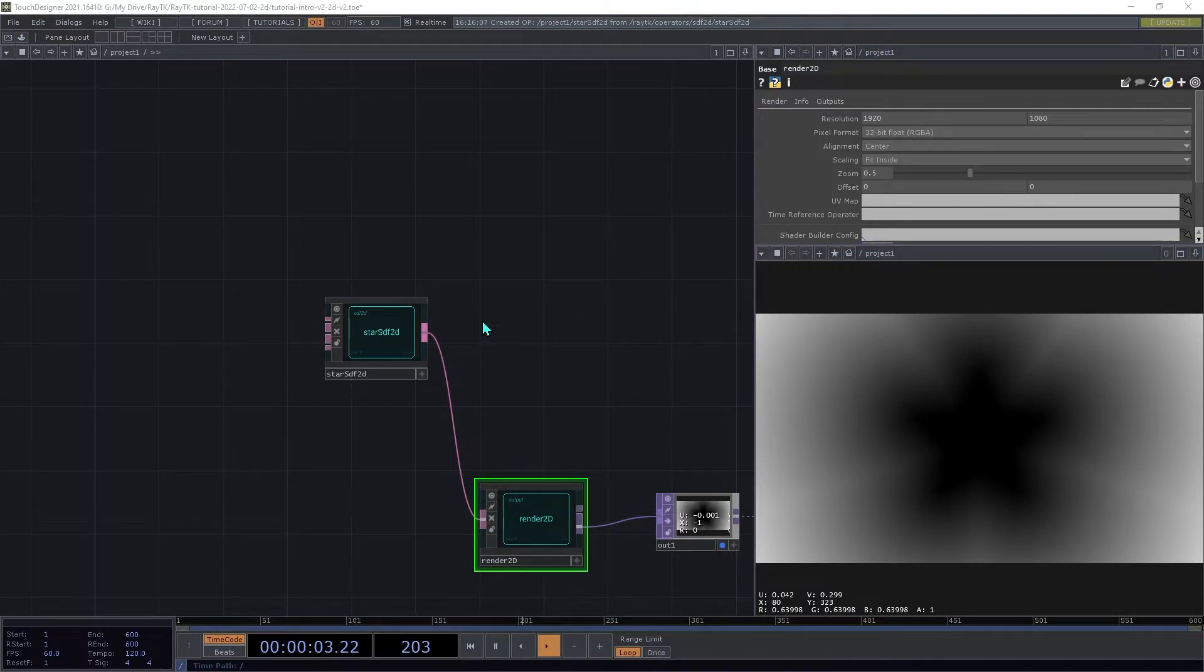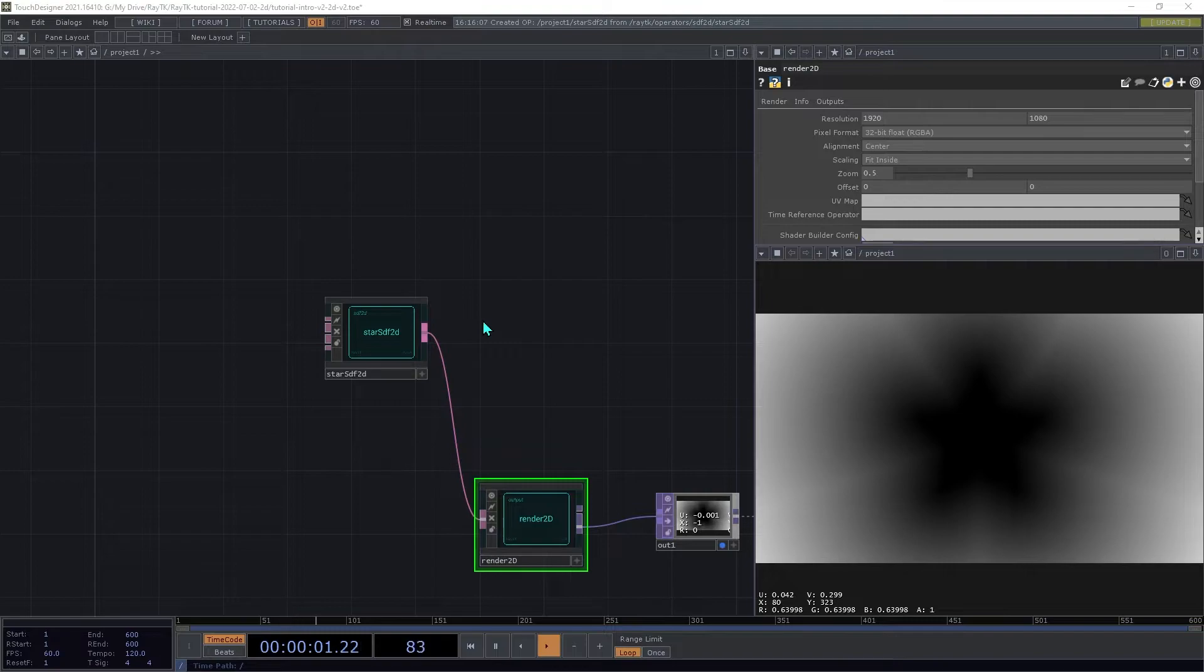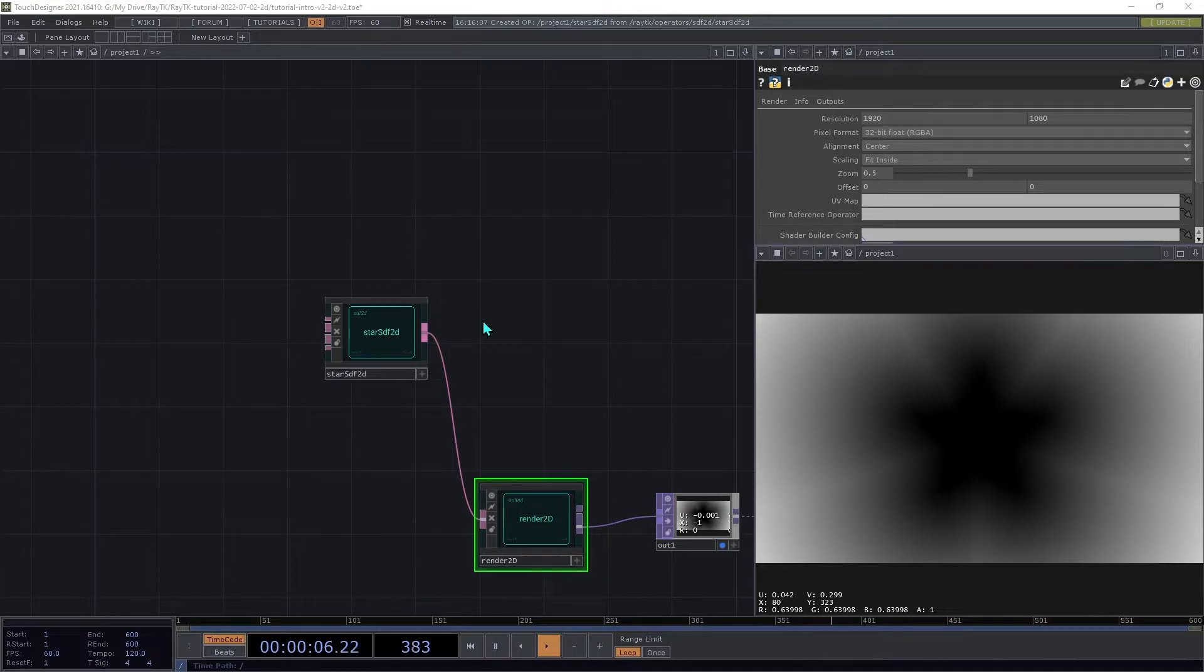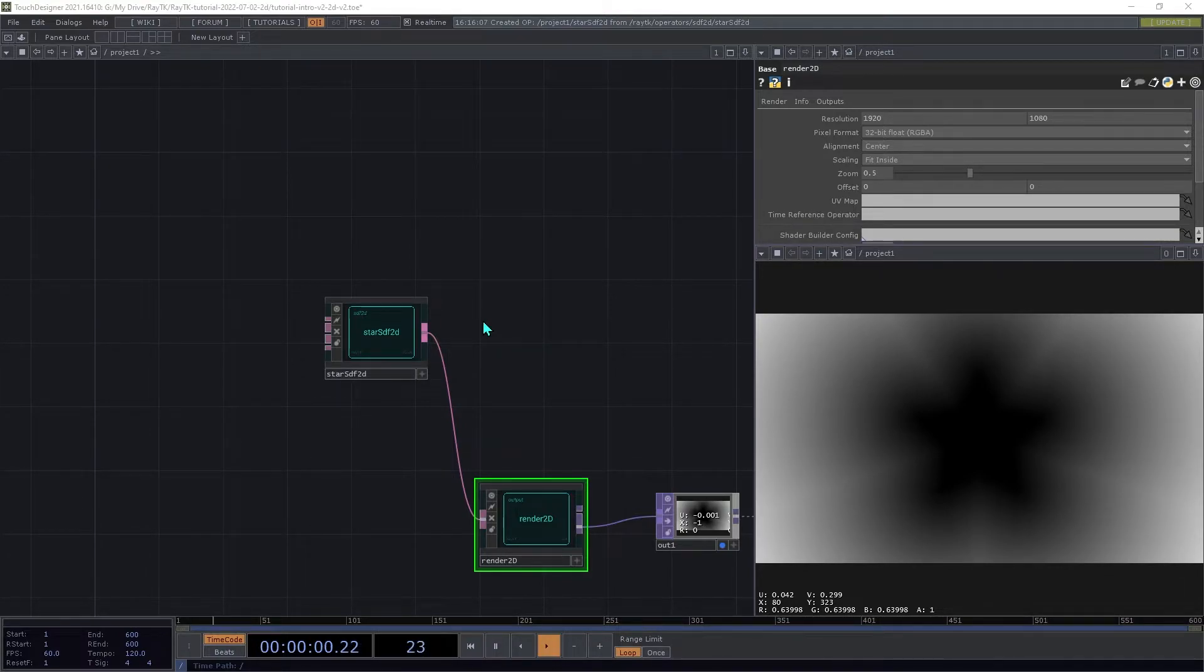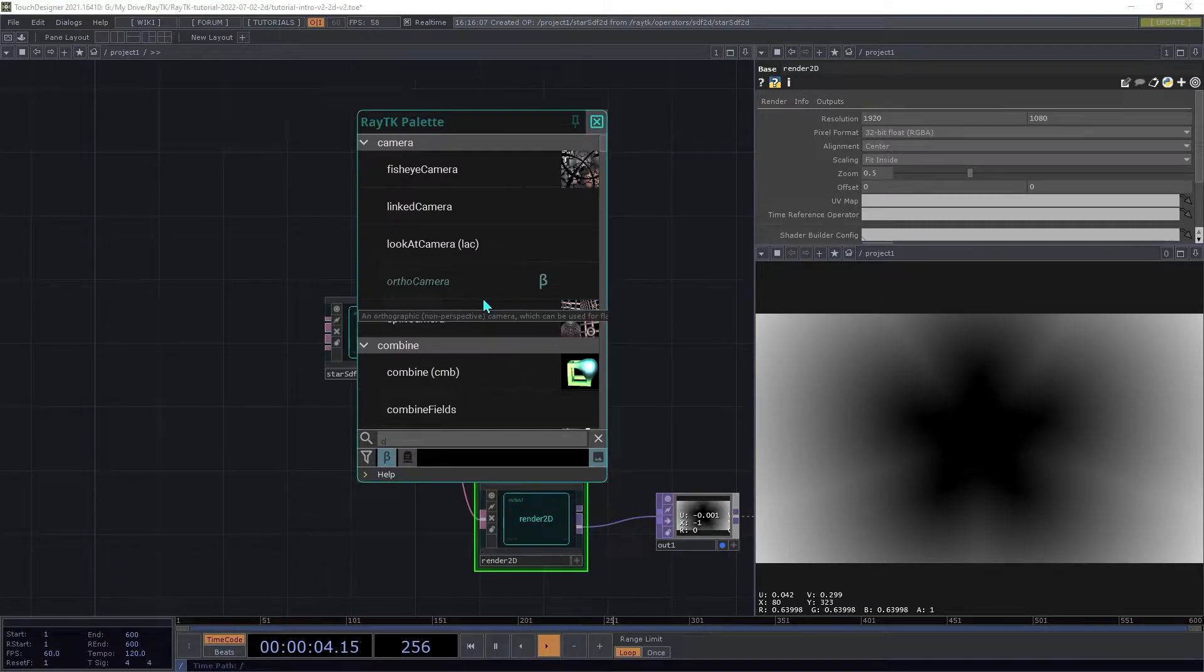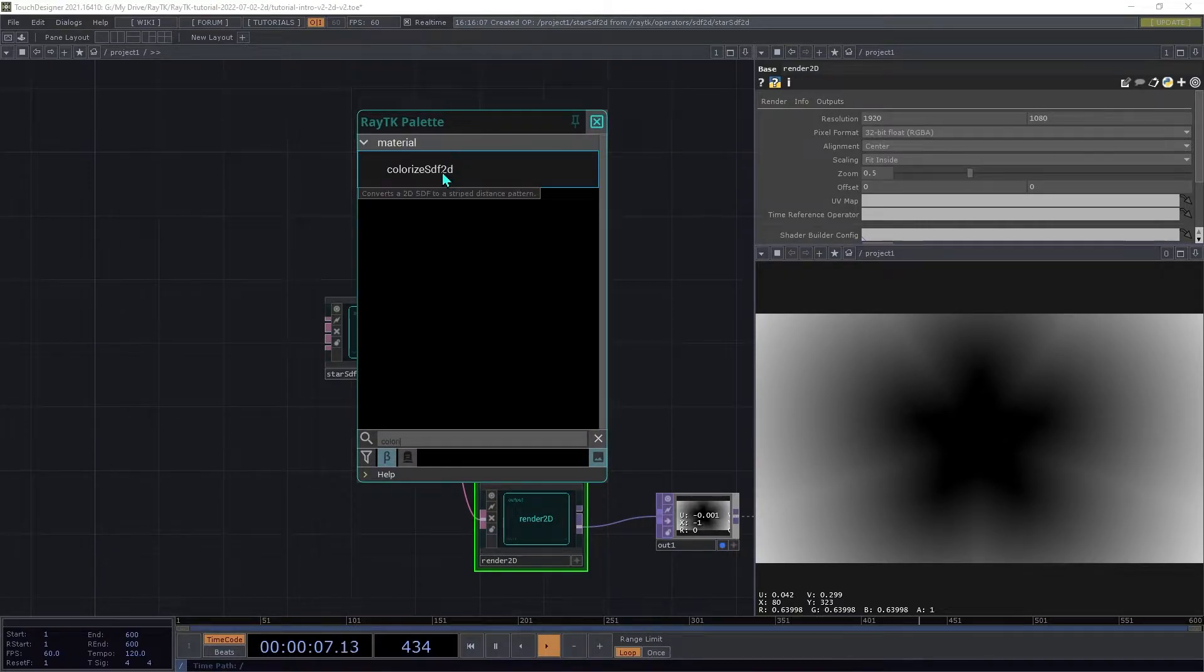While this distance data can be useful, it isn't that interesting to look at. There are a few ways that we can produce colorized images with Render2D. The main approach is to use an operator that converts the SDF into colors.